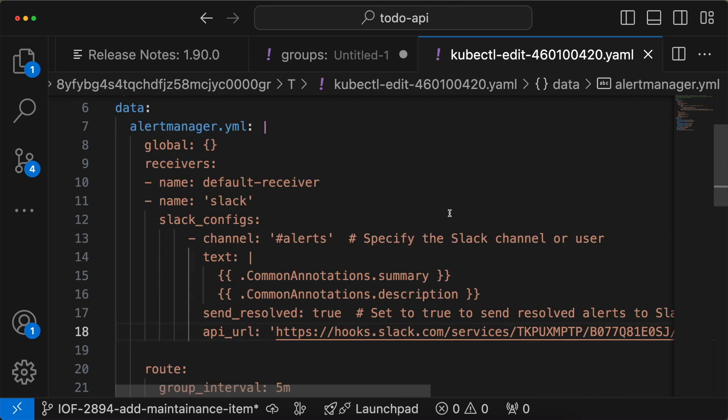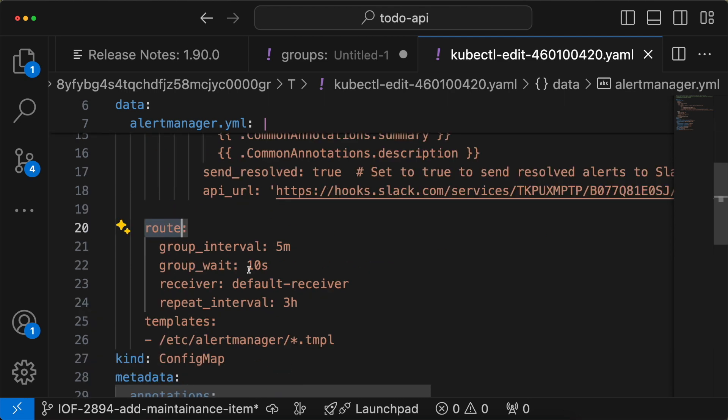Like this, we can define multiple receivers like email, Slack, Teams, etc. When we have many receivers, we define which receiver an alert is sent to in the route section. In the route section, we can define which alert should be sent to which receiver.